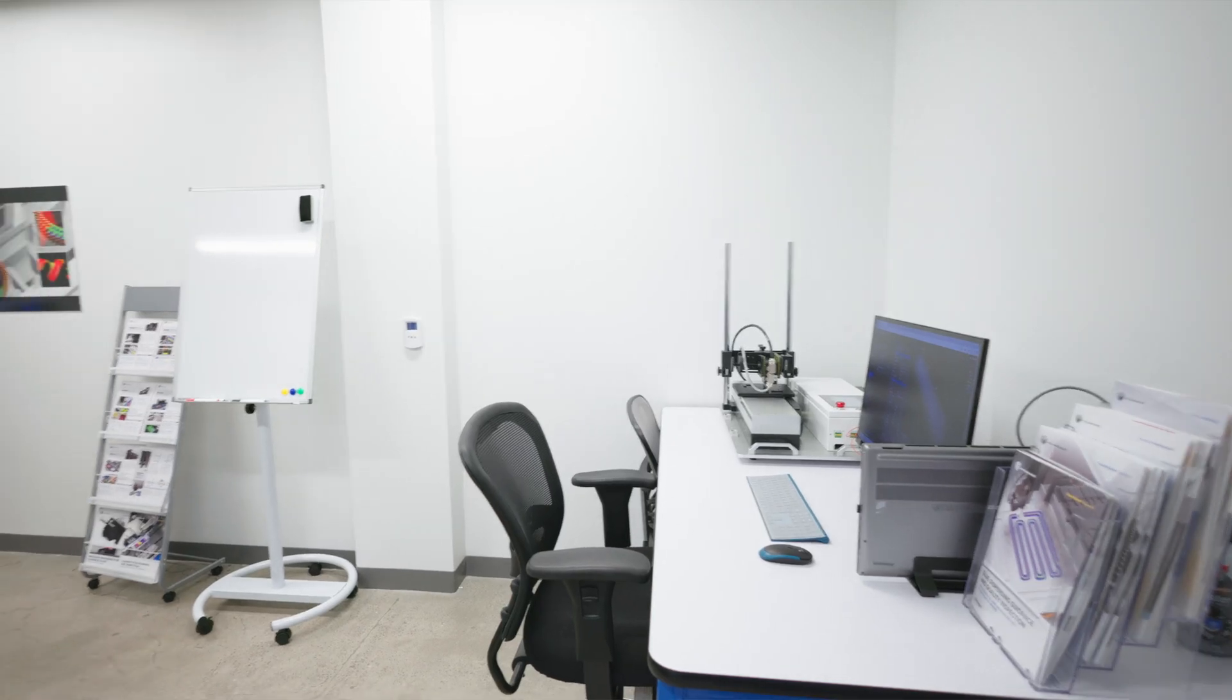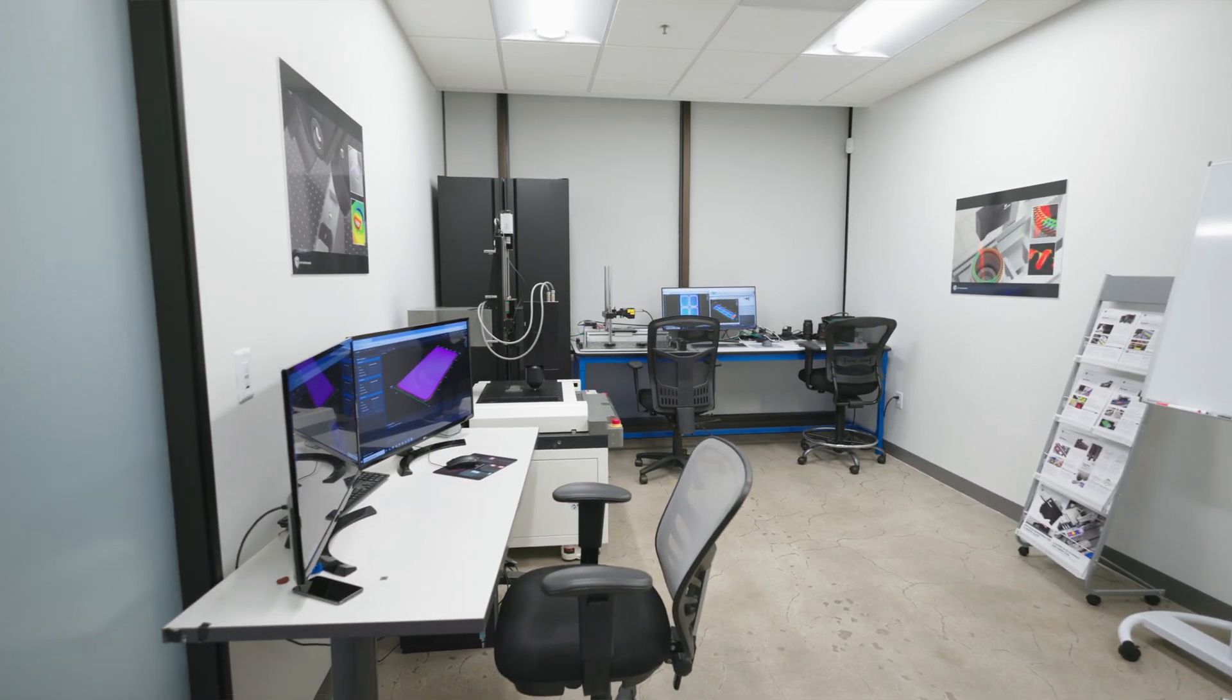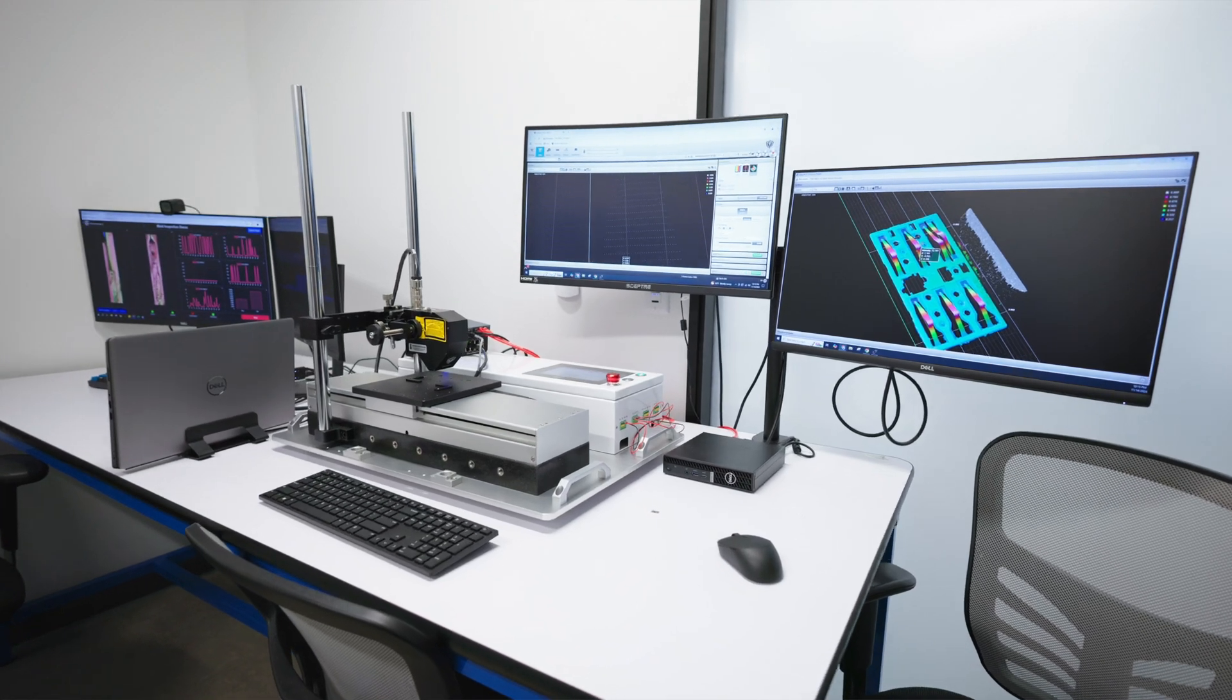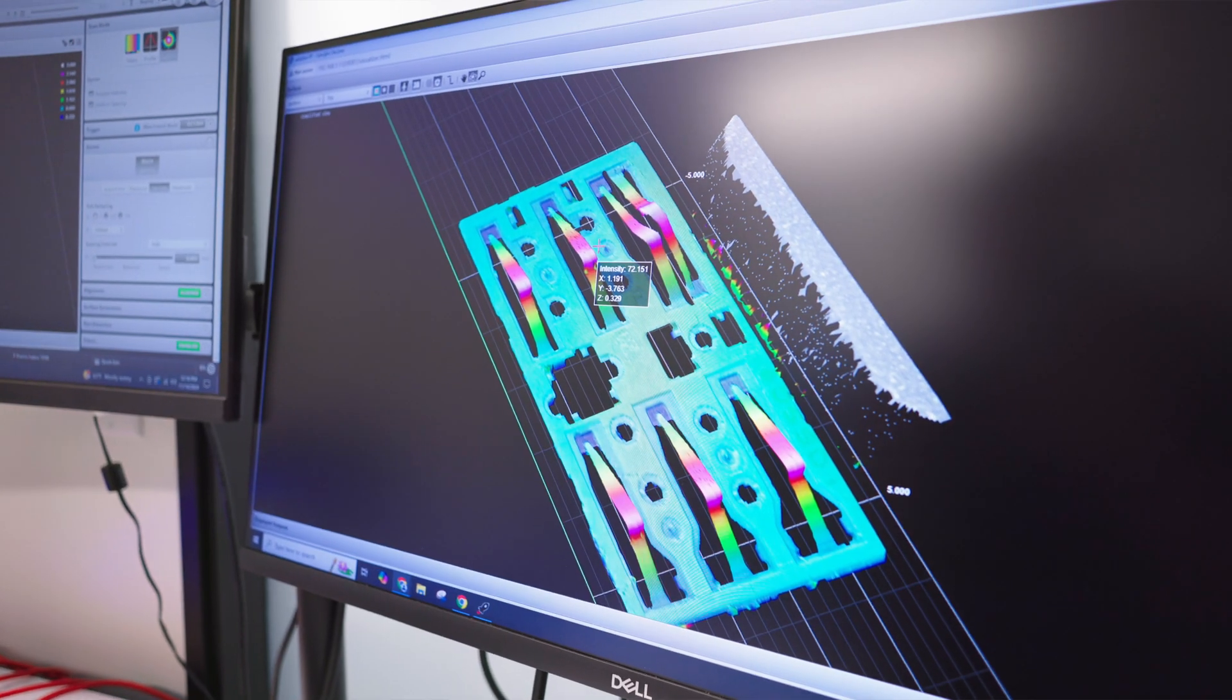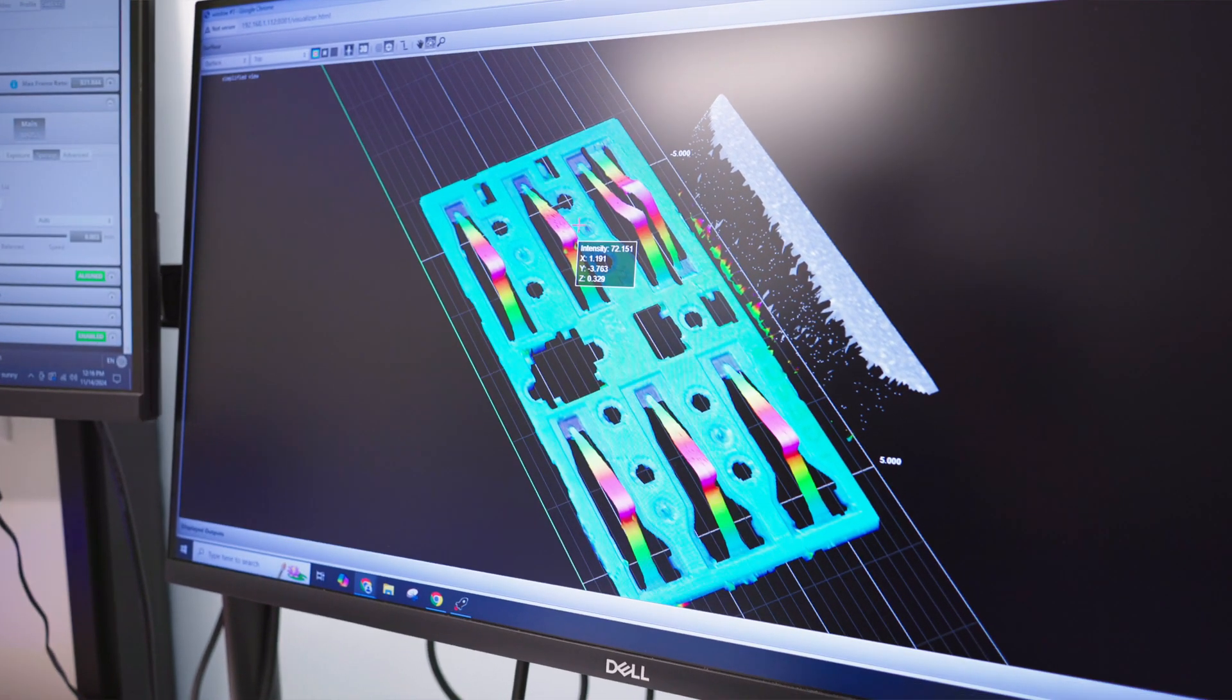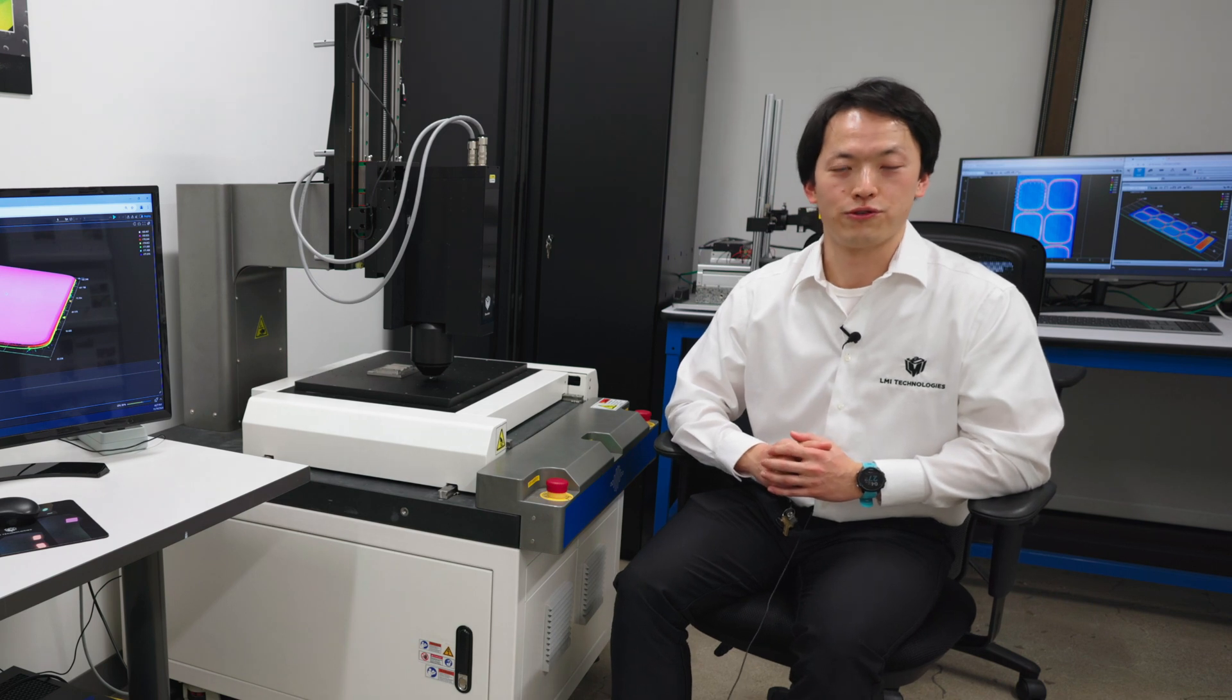This is our demo setup in our Cupertino TK Vision Center. We have a variety of sensors over here, so if you have any need or questions, or you're just interested to see how this works, let us know and we're very happy to host you.